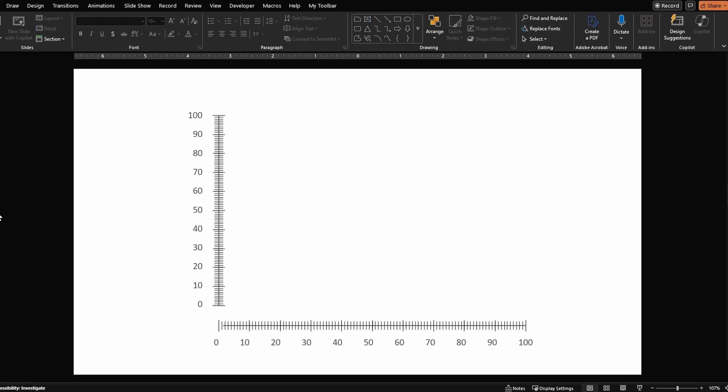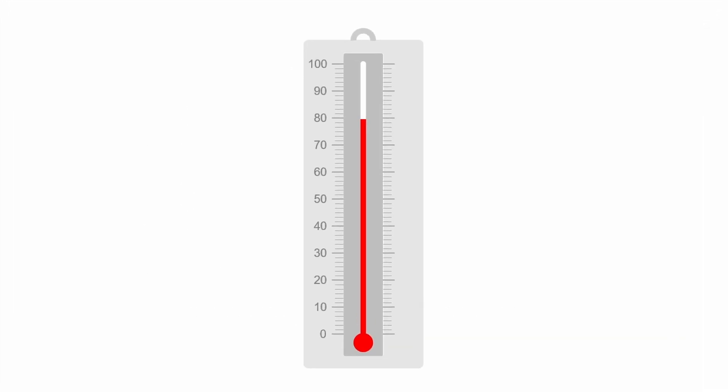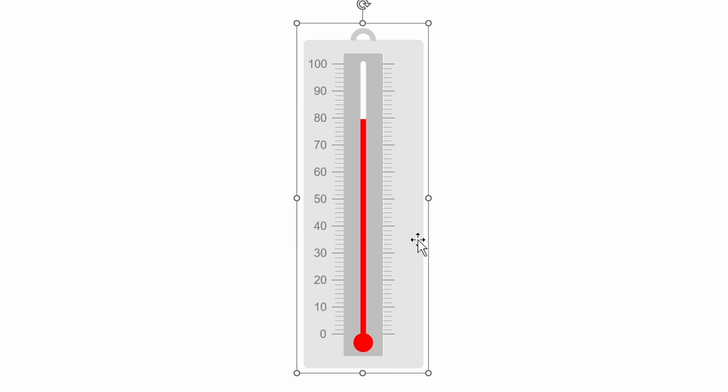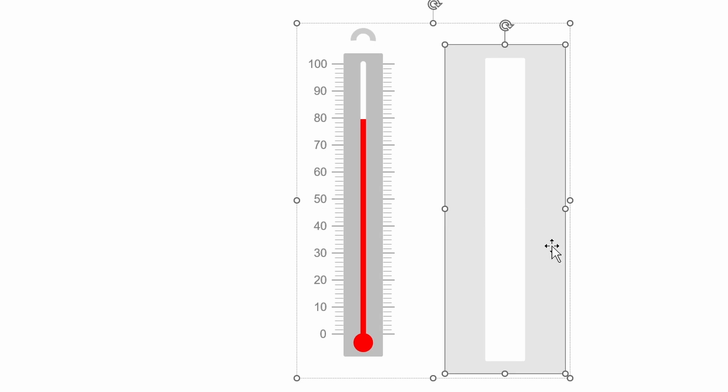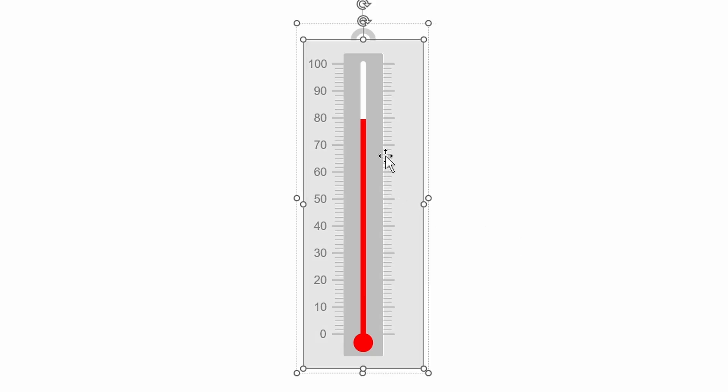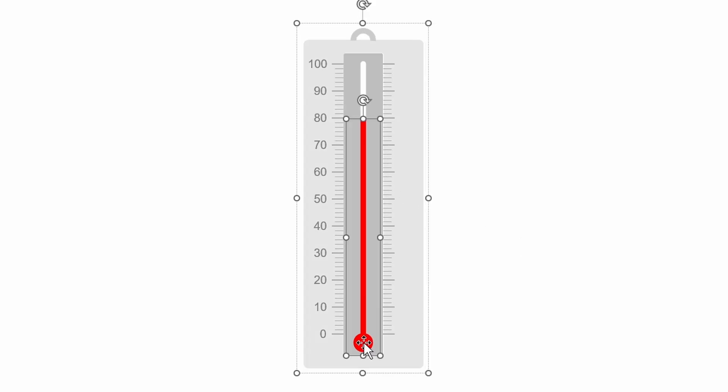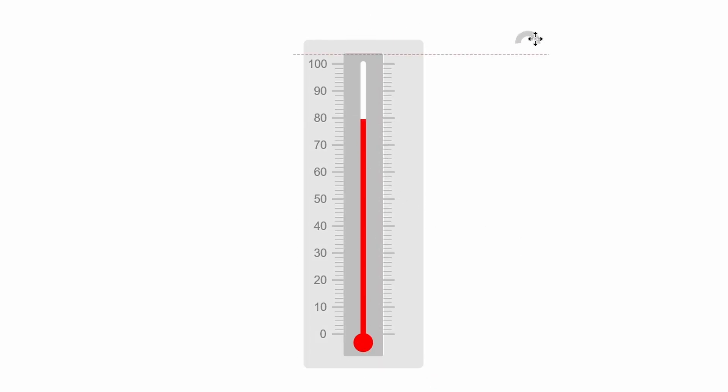Next let's look at some practical examples. So I have a thermometer here where I have used these scale markings. This thermometer is created by using simple shapes like rectangles and a circle here, then we have this semicircle here.